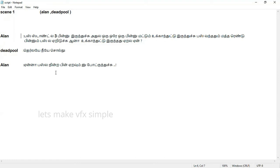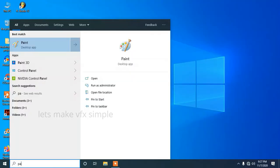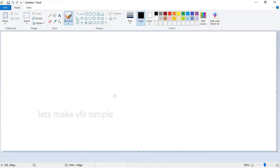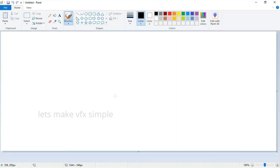Suppose you have a script ready for the scene — scene 1, scene 2, and characters. This is the script ready for the scene. Then, storyboard. Close this script. Just open Paint. This is the storyboard ready for the scene. In the Paint, the storyboard is ready.